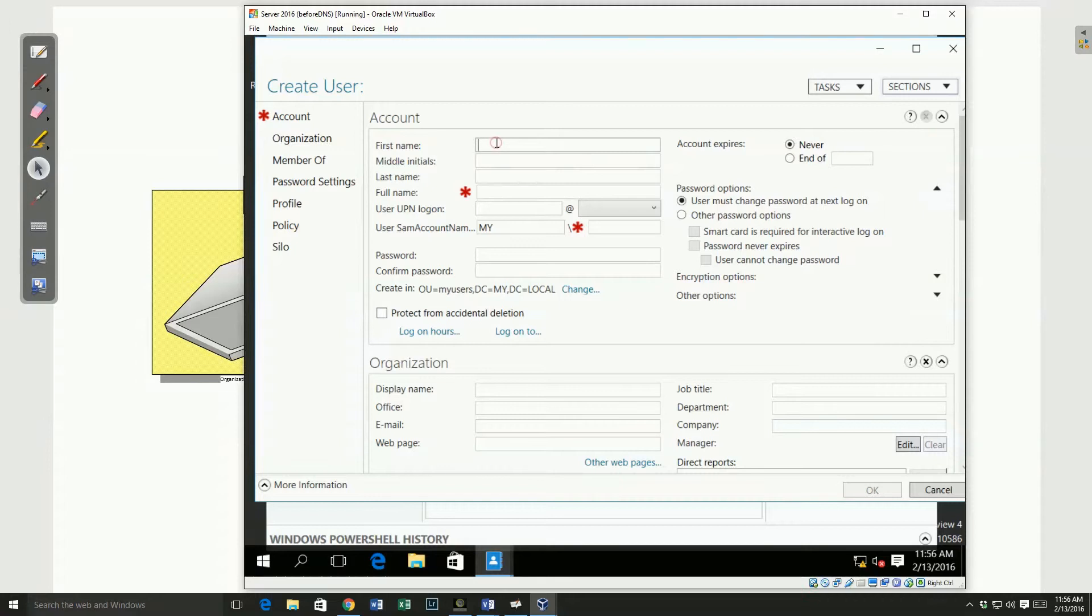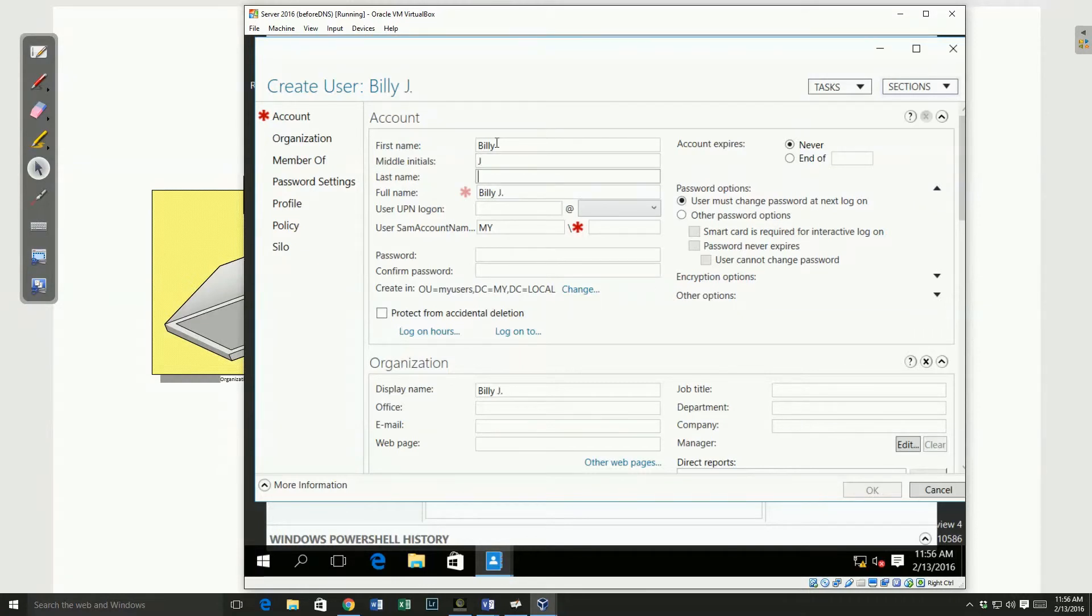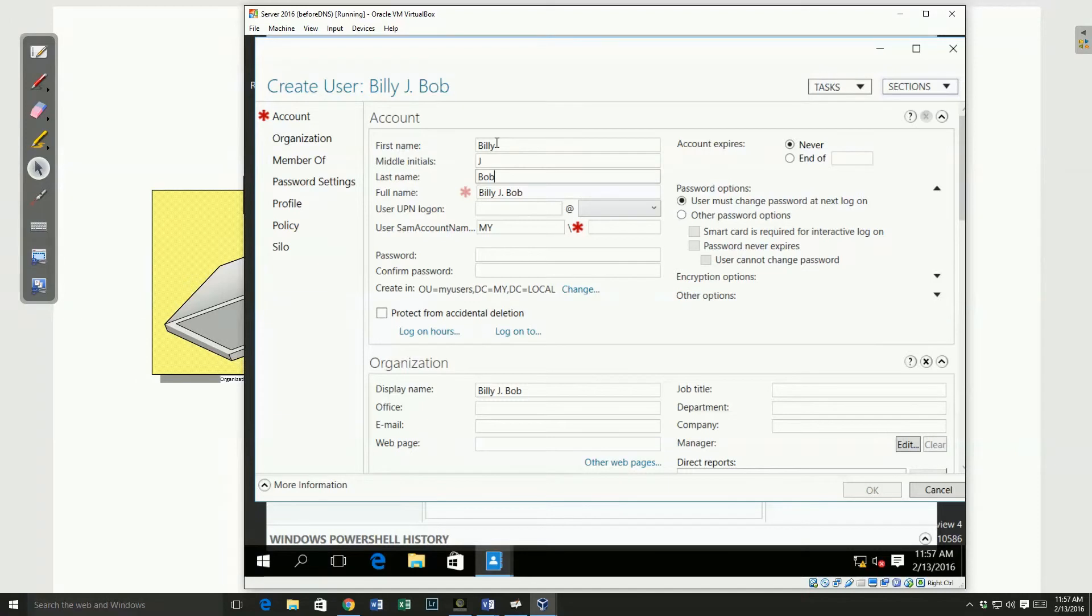I'm going to go in and put a first name. And what you'll notice is I do the first, middle, and last, it fills in the full name for me. If I didn't want to fill it in that way, it could have gone straight down and typed in the full name. If I want to change the full name the way it looks, I can change that as well.